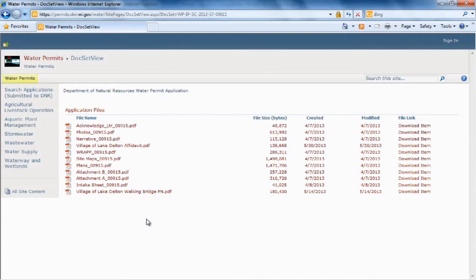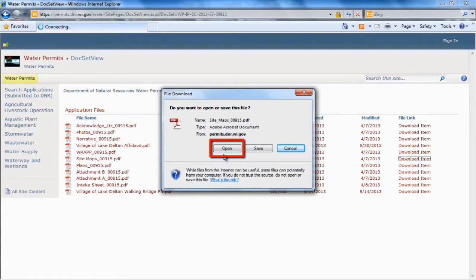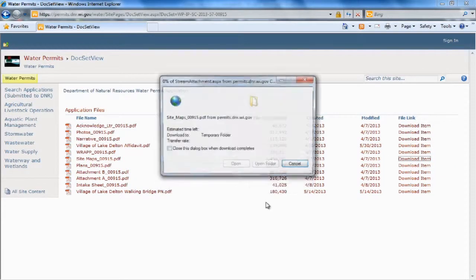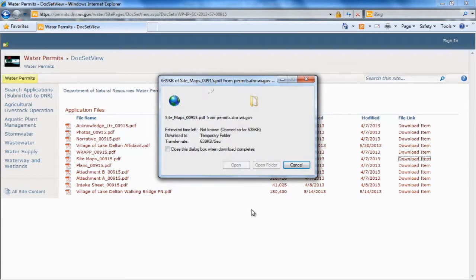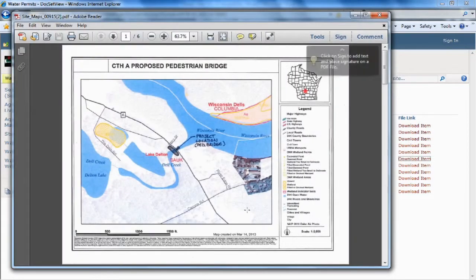And if we want to open any of these files, we simply click on Download Item. Click Open as it downloads, and there are my files.